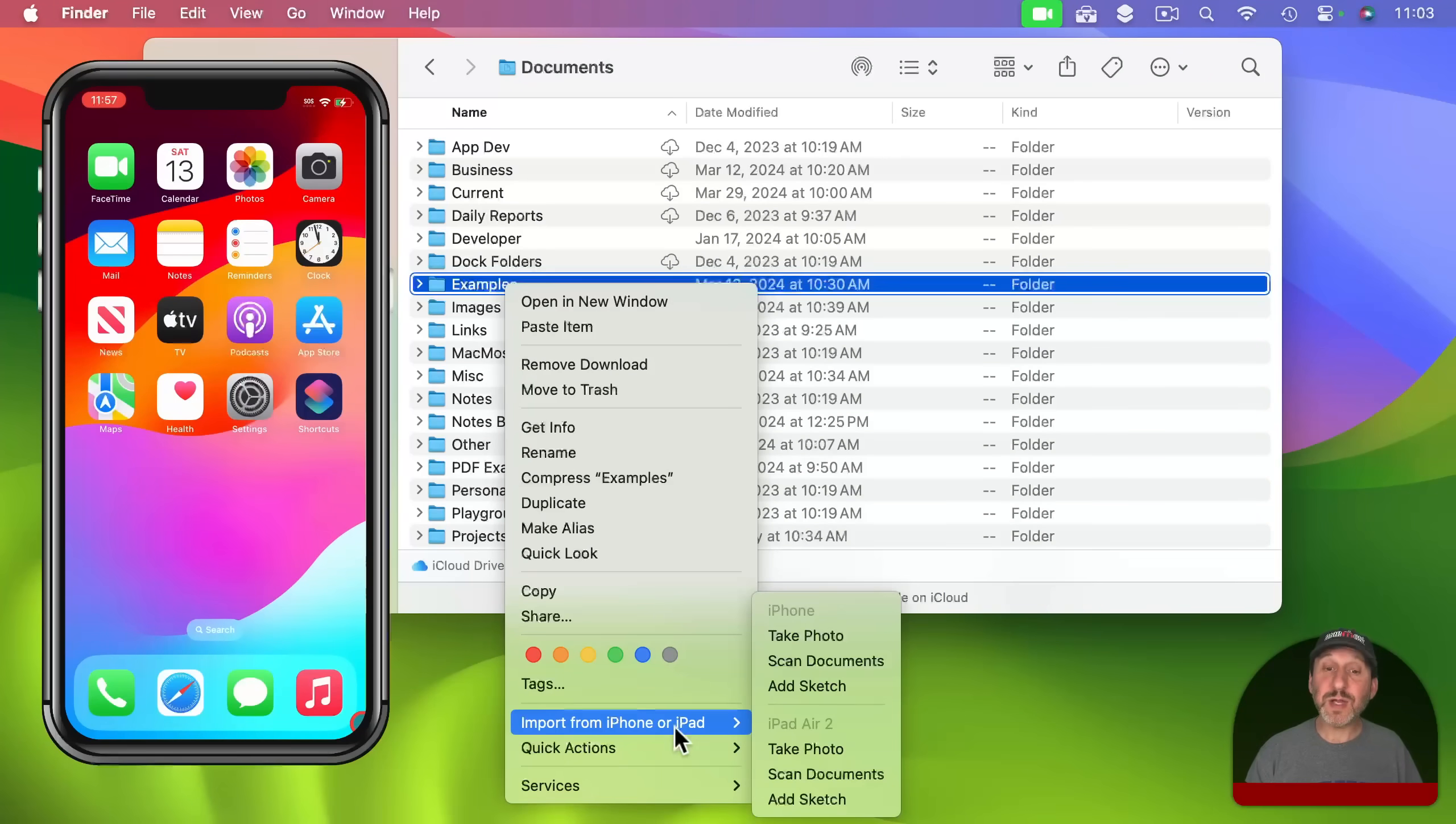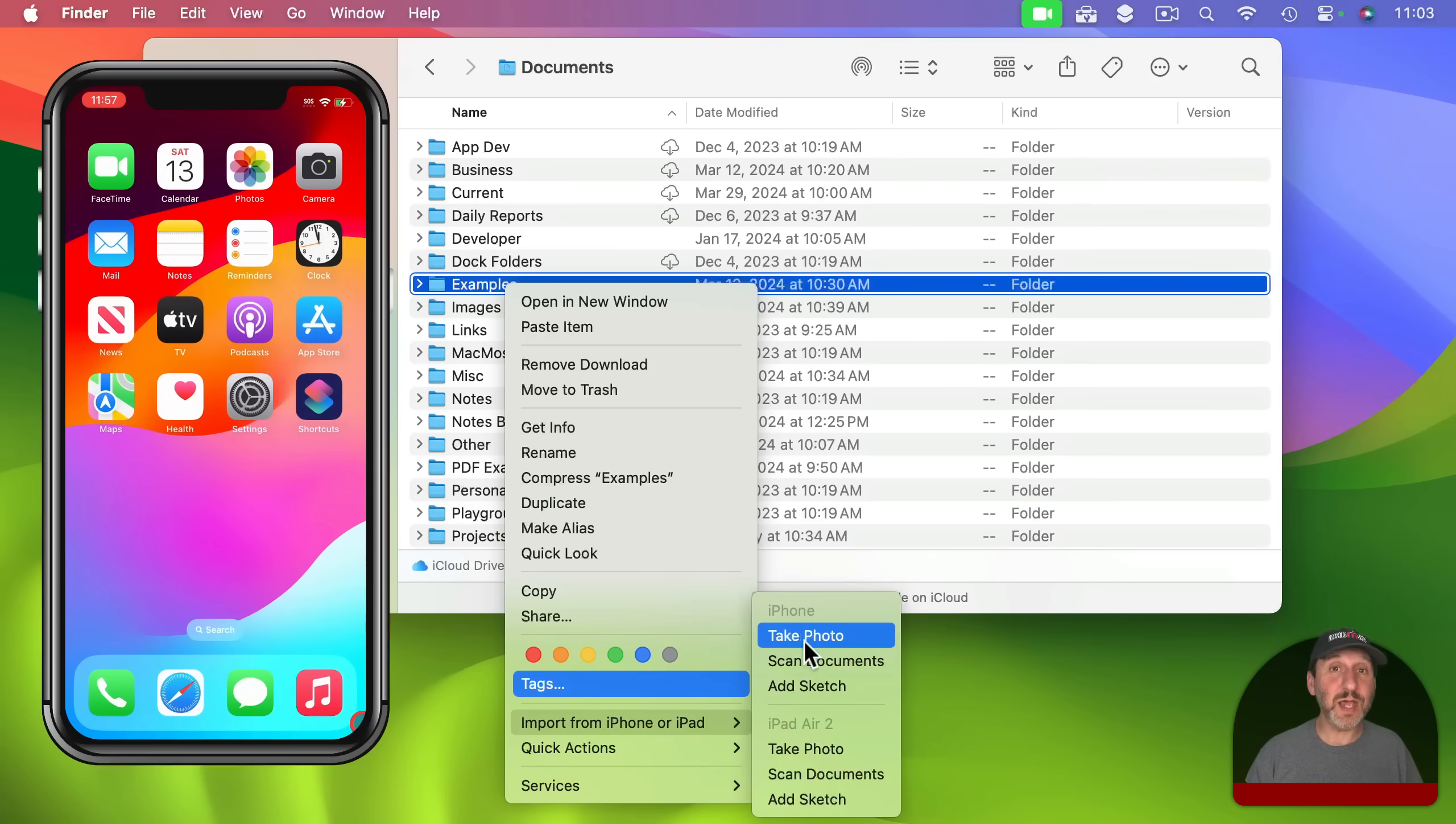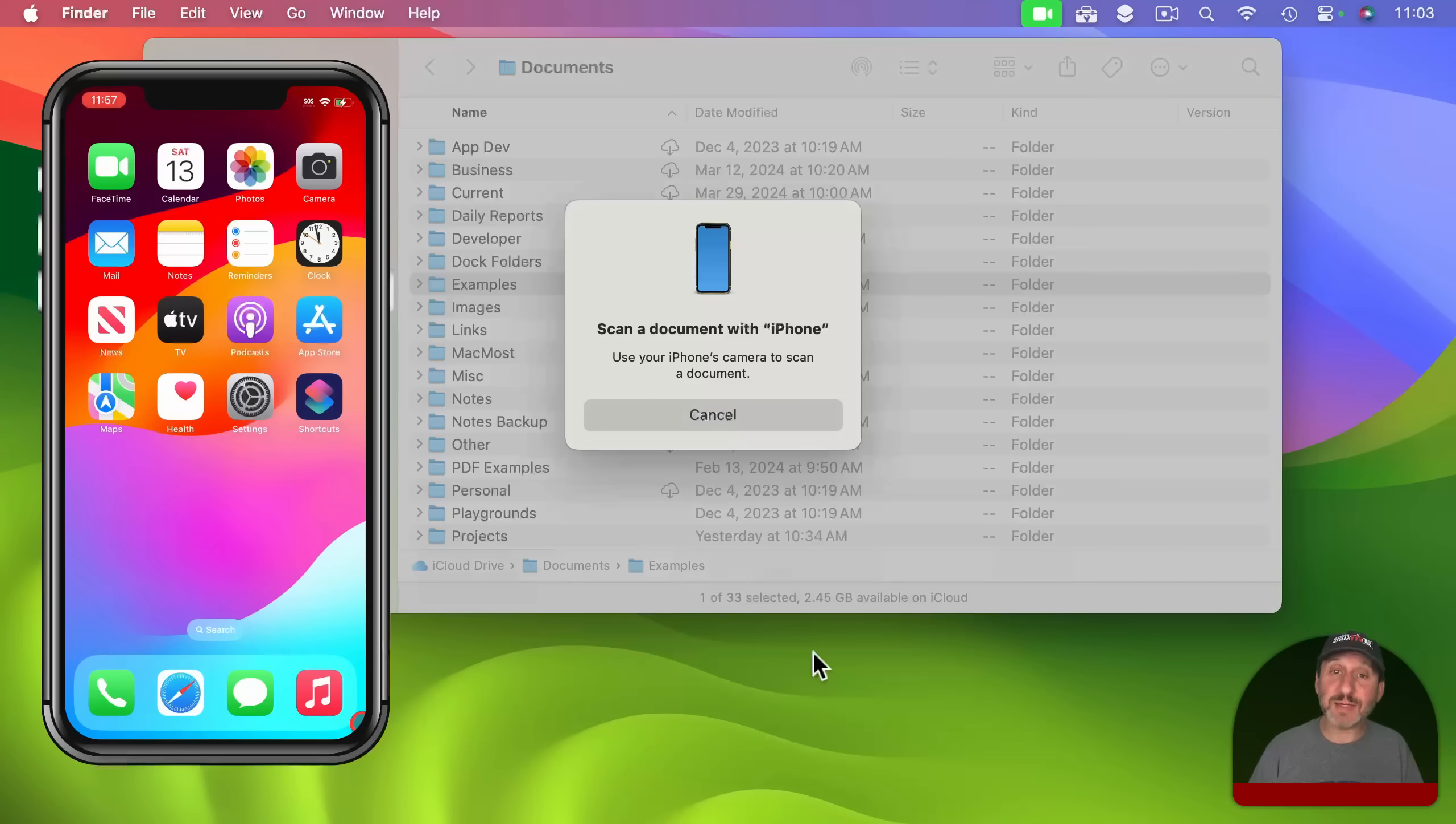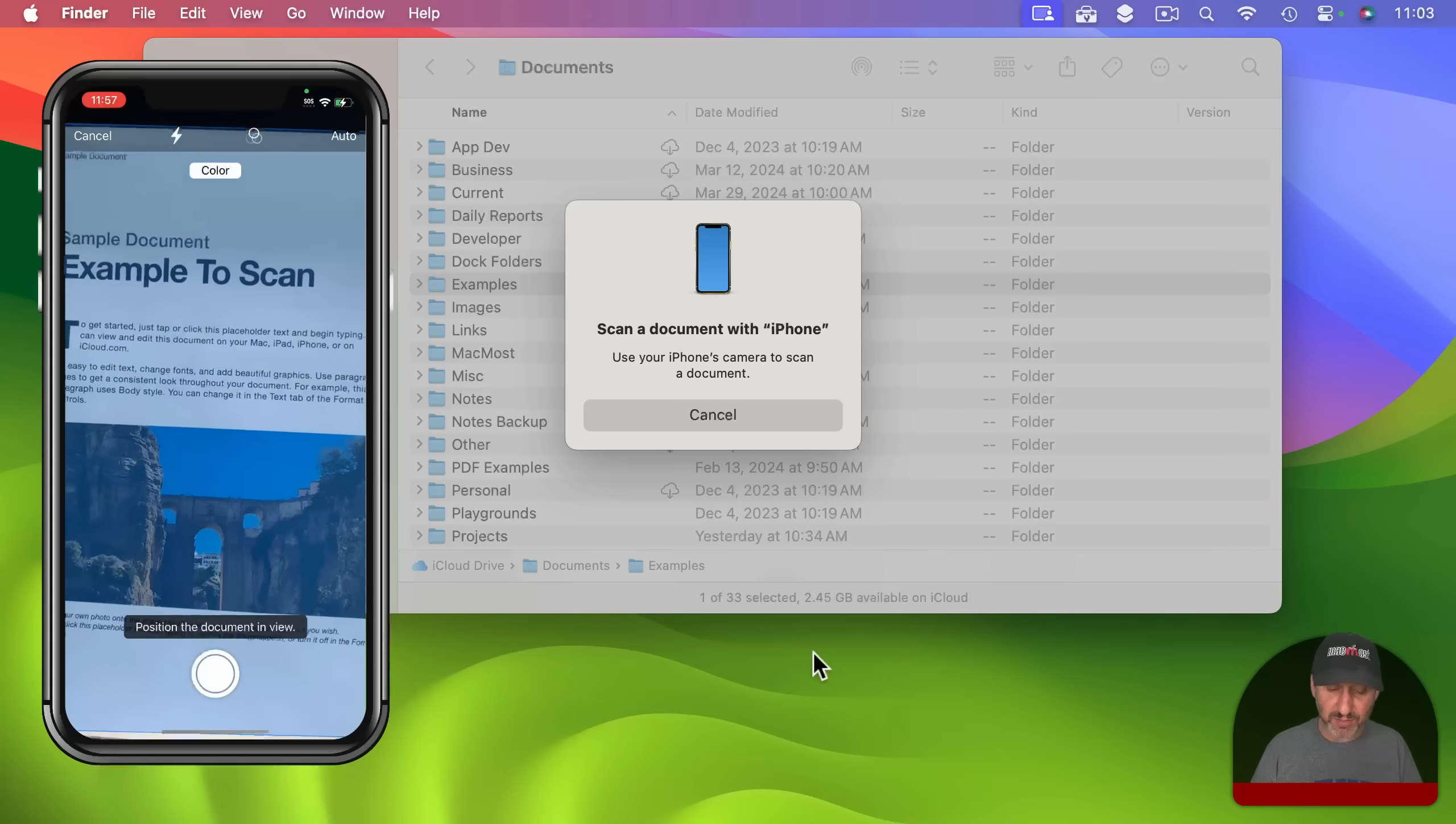So here in the context menu I'm going to select Scan Documents. I can select Take Photo, just take a regular photo which is useful in other cases. But in this case I'm going to choose Scan Documents and my iPhone is automatically going to react to that by bringing up this scanning interface.